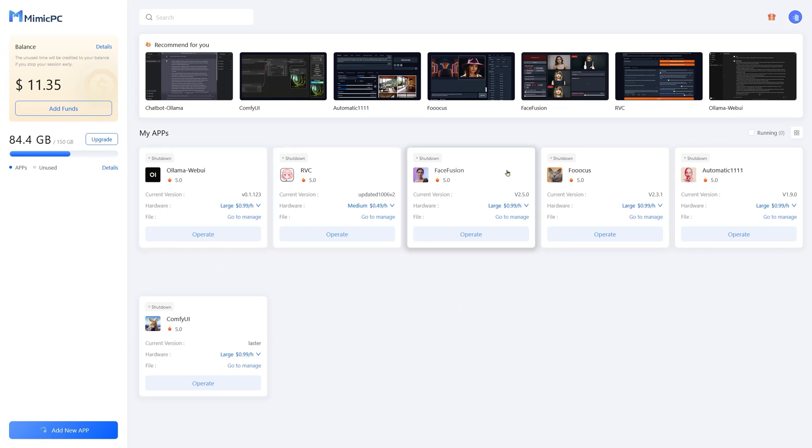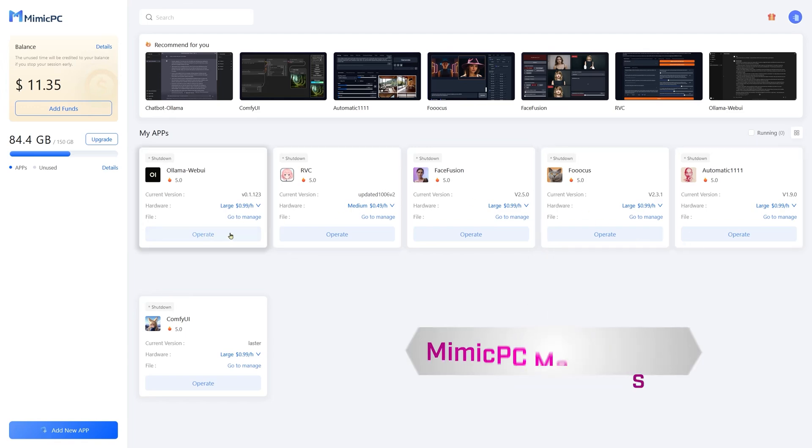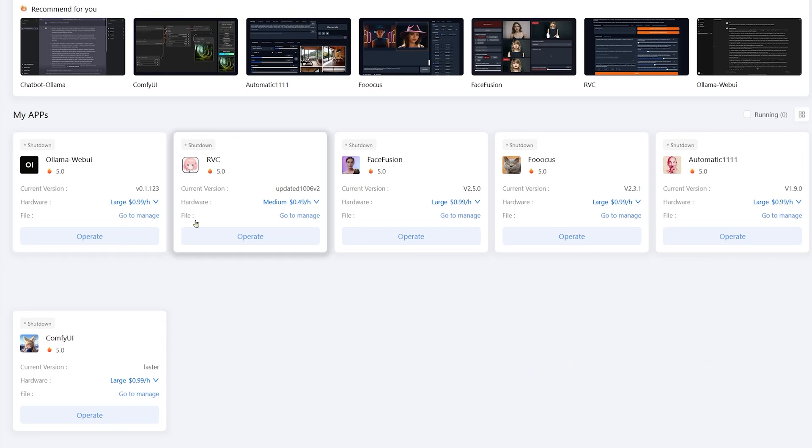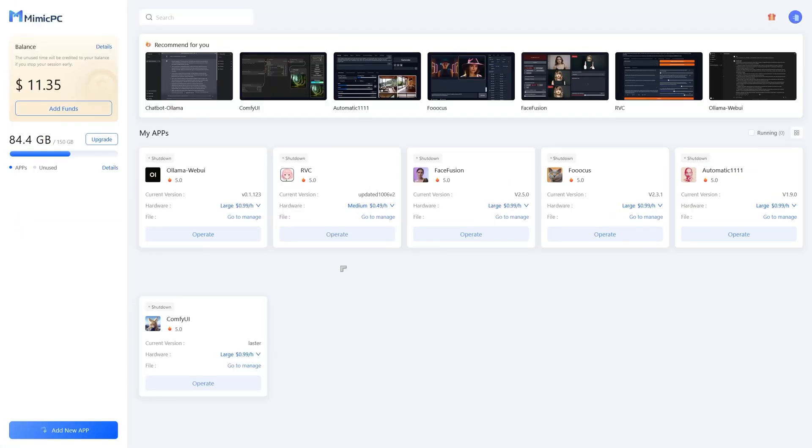I've got a whole bunch of apps or machines. I've set up machines for, one is for a large language model, one is for a voice model, Focus, or is that Focus, Automatic 1111, Comfy UI, all here.